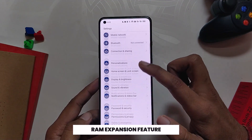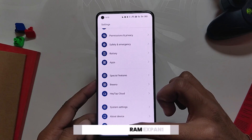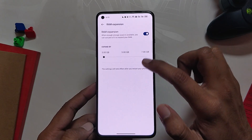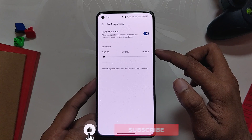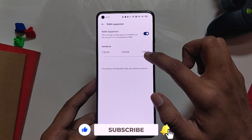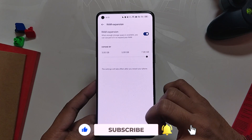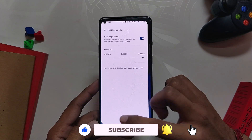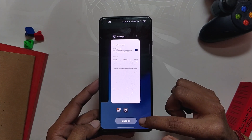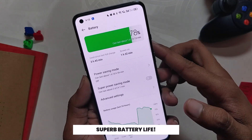You also get a RAM expansion feature which will use your free storage to create a virtual RAM. You can expand your RAM by 3 GB, 5 GB, or 7 GB — so in total my phone now has 19 GB of RAM. You can't really use that much RAM in a phone, but it's good to have the feature nonetheless.